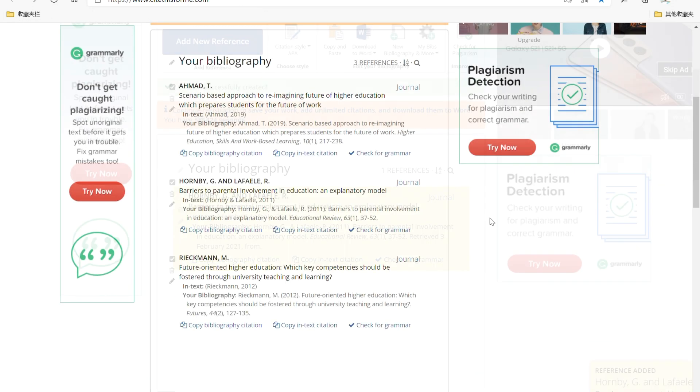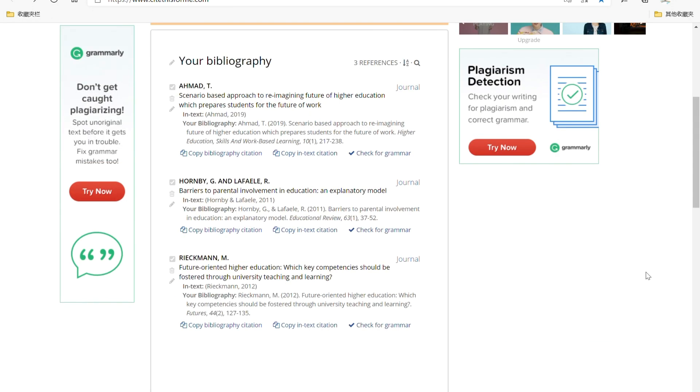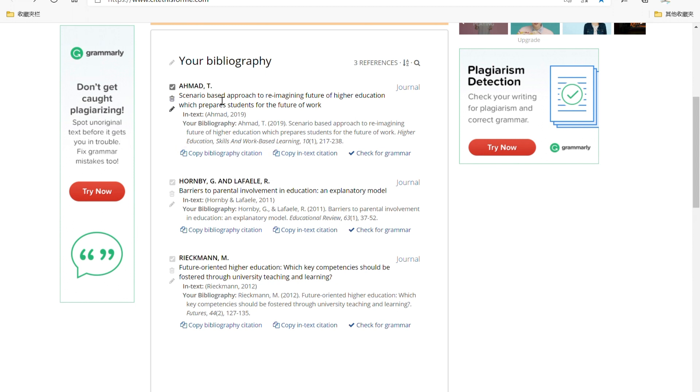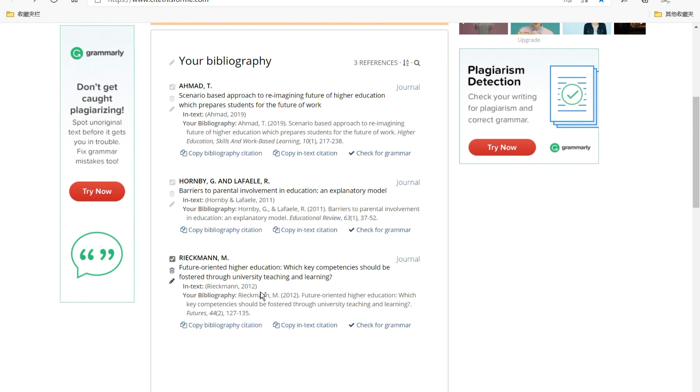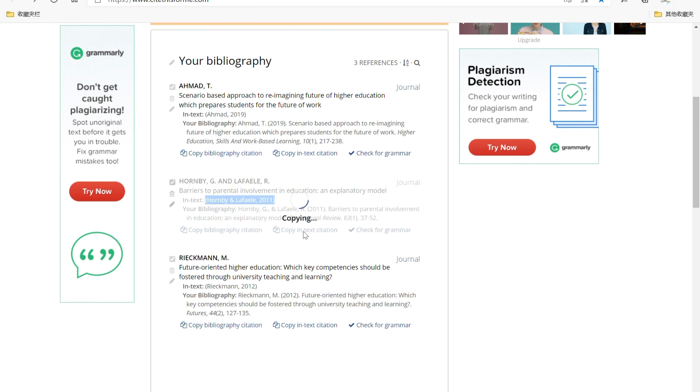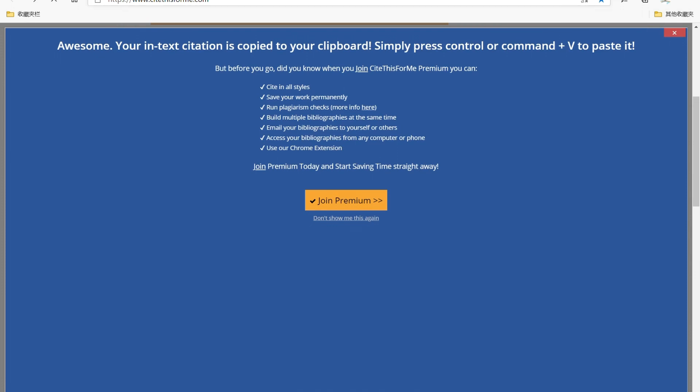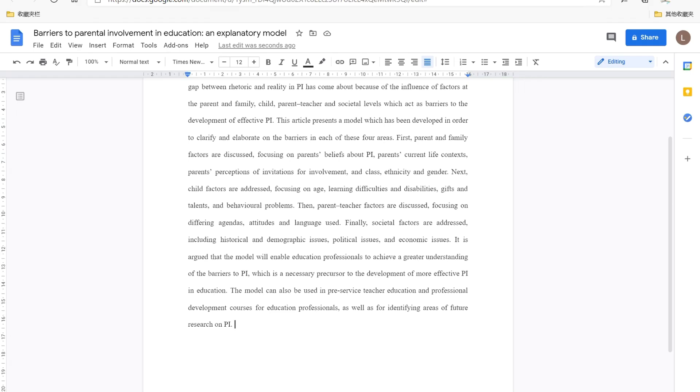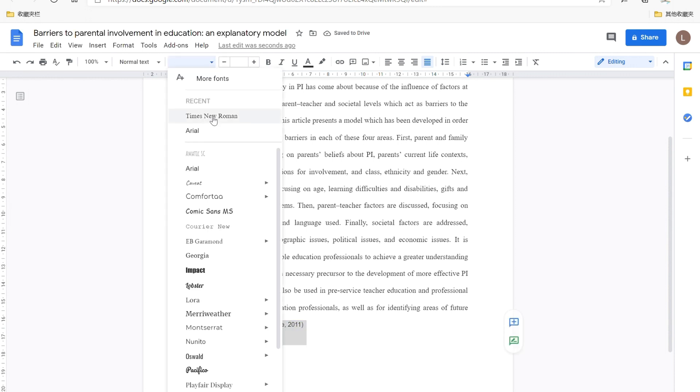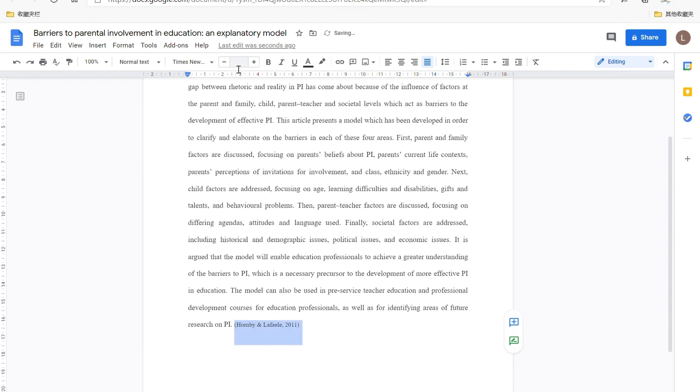Okay, you see I've already added three citations into my bibliography. They're all in alphabetical order. I can click on copy in the citation, okay, copy it. And then you can paste it wherever you want to insert, like here, paste it. And then you can change the font, like I choose Times New Roman and the size, okay.